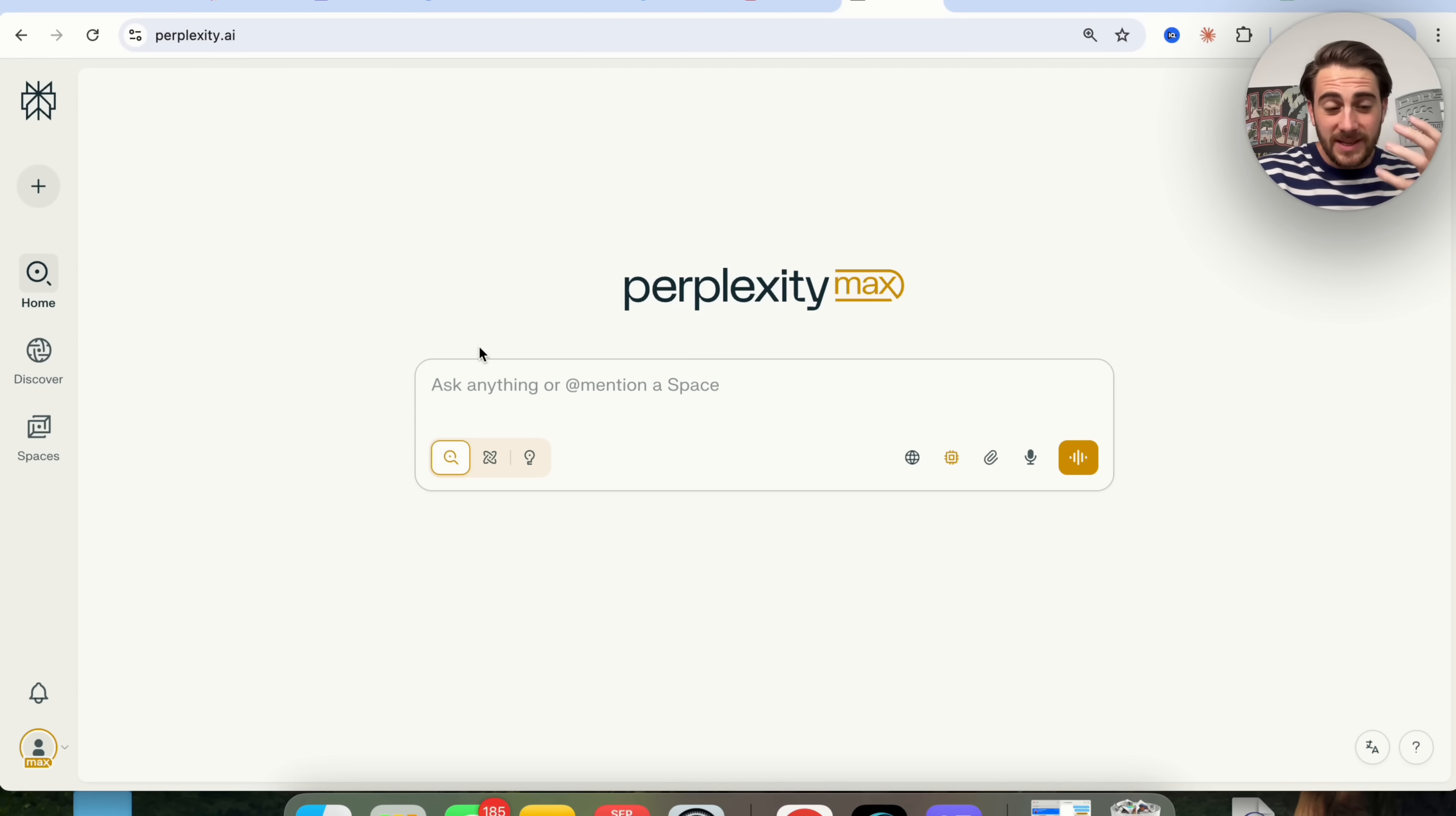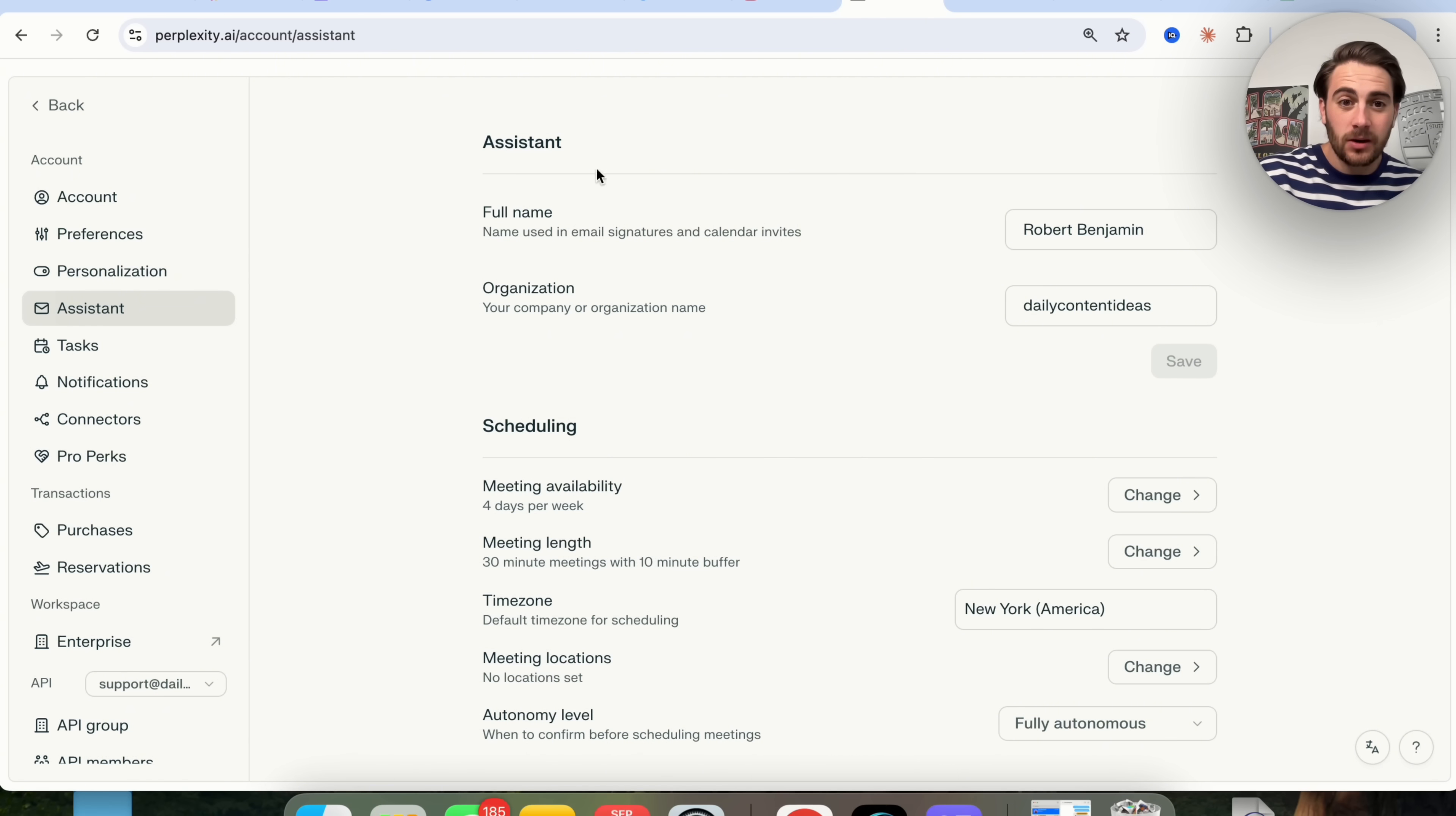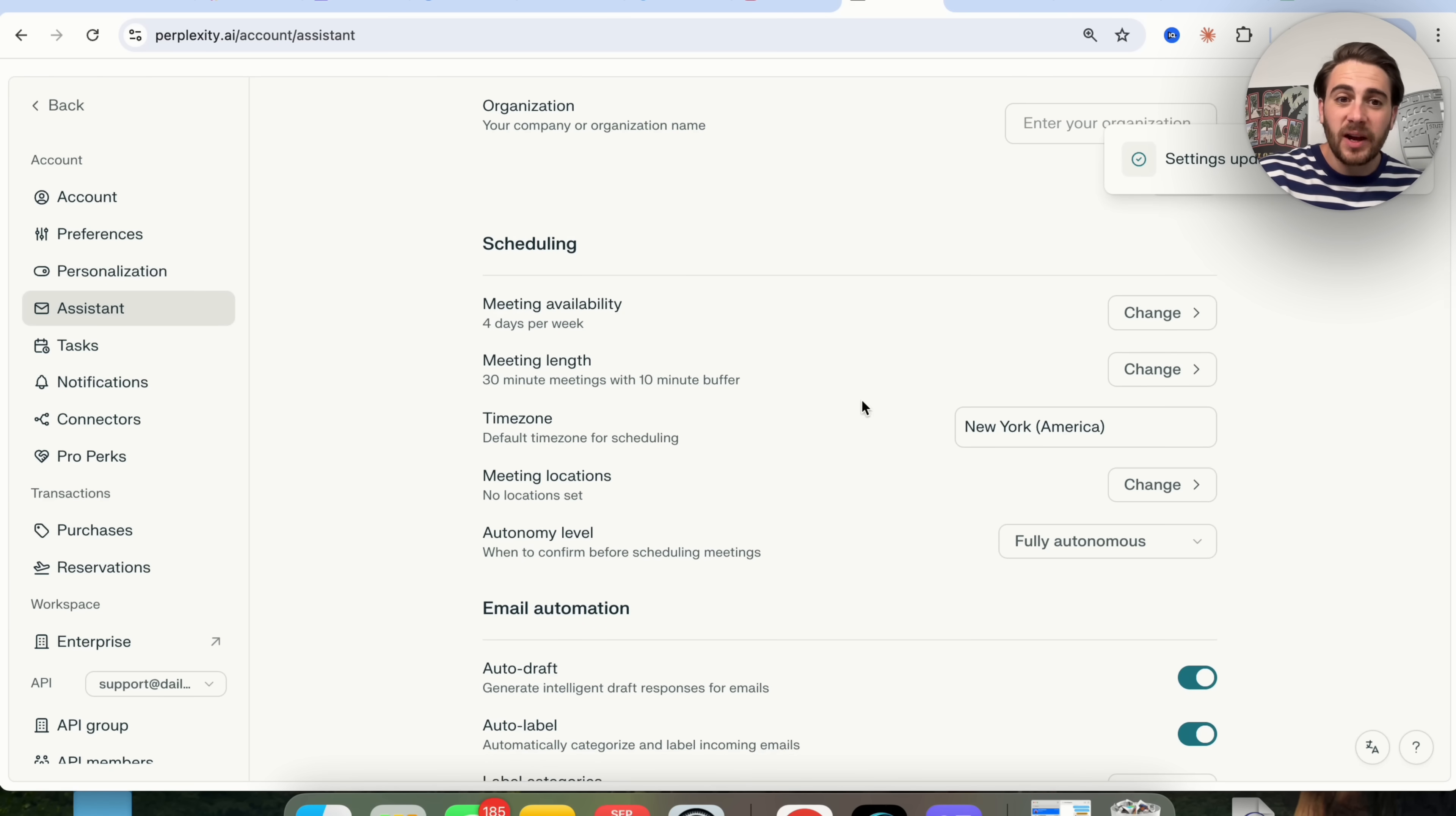Update number one: when you come into Perplexity and click on the left-hand side, you're now going to see Assistant. This is where you'll be able to set up your email and calendar assistant. You can add a full name, add an organization if you have one, and then modify all the different settings.